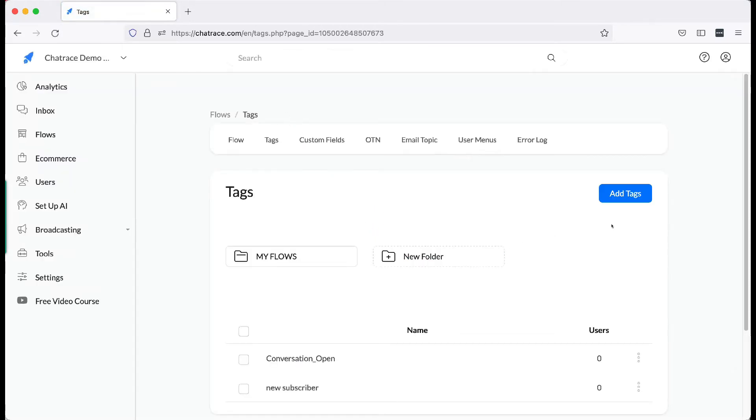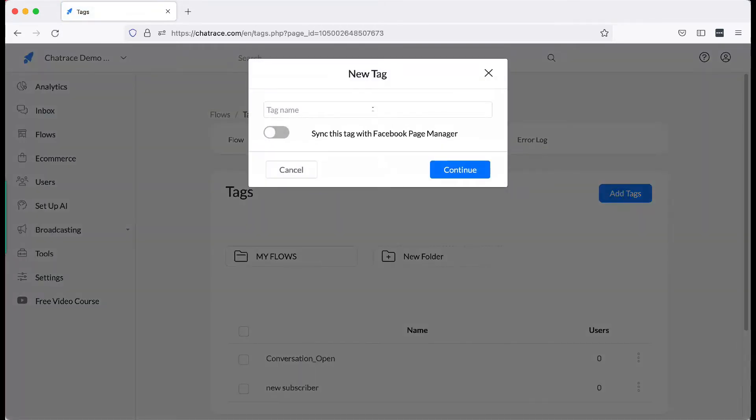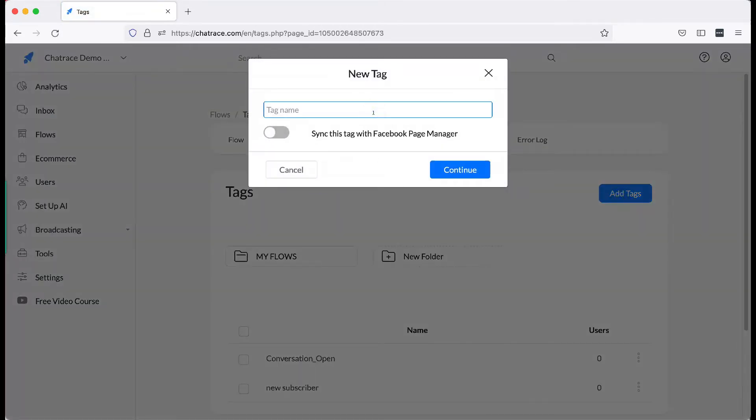Click Add Tags. Give it a name. Then click Continue.